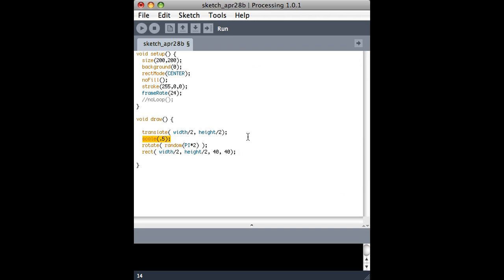So I think that might be all I wanted to show you. So you can take a look at the documentation for translate, scale, rotate.